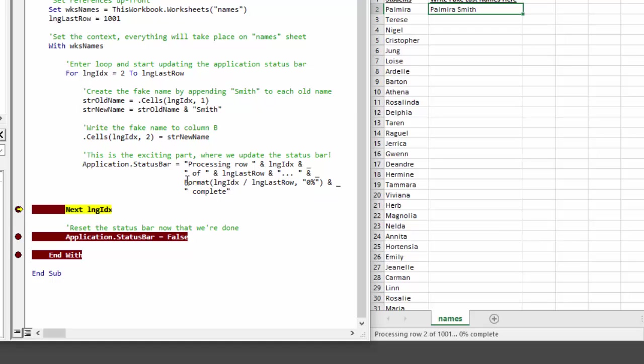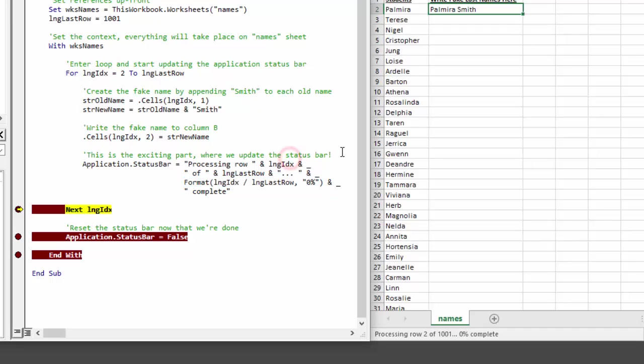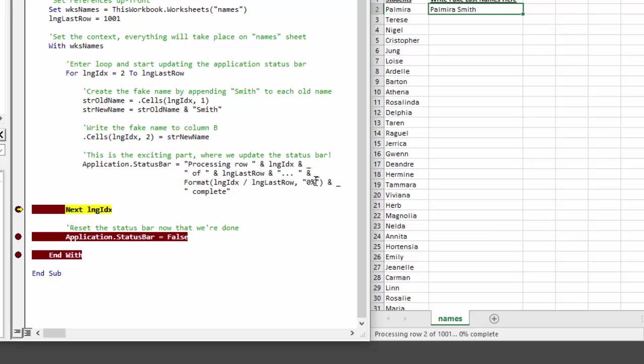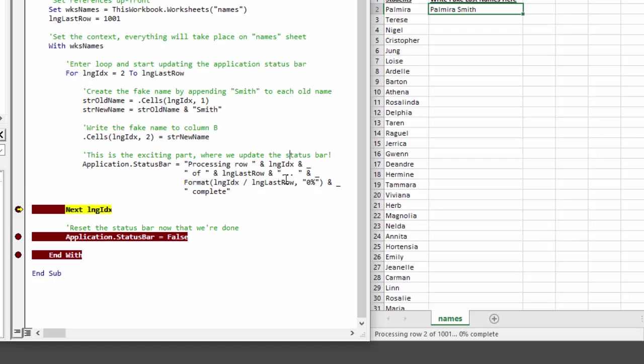By using the format function and the variables that we have in place, we can get kind of clever and display to our user what percentage complete we're at. So we divide the counter variable by the last row variable, right, by the maximum, and then we display that information as a percentage and we drop that just right into our big string concatenation here for the application.statusbar value.